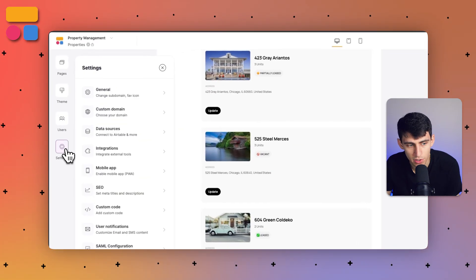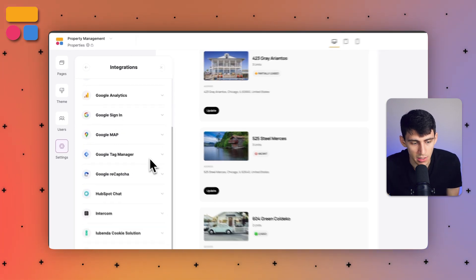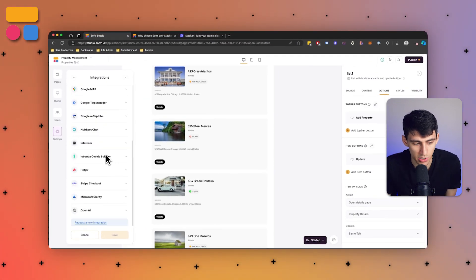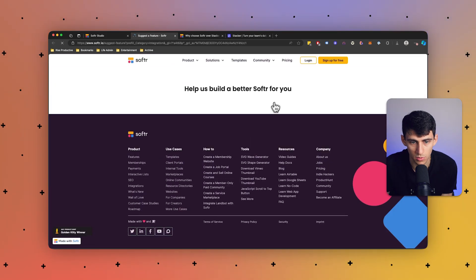We also have other data source options like Google Sheets and Smart Suite, which are definitely above and beyond what Stacker offers. In Softer, we've also worked to offer native integrations with commonly used apps like Stripe, Zapier, and Google Analytics. You can go to Settings and click on Integrations for non-data-source related integrations, and you can even request a new integration to submit to the Softer team.